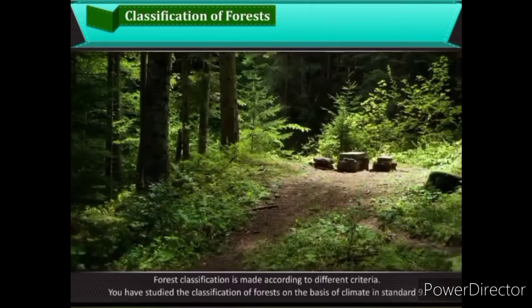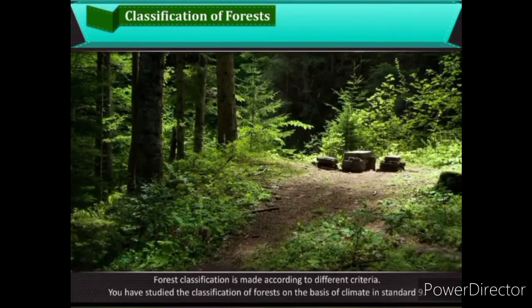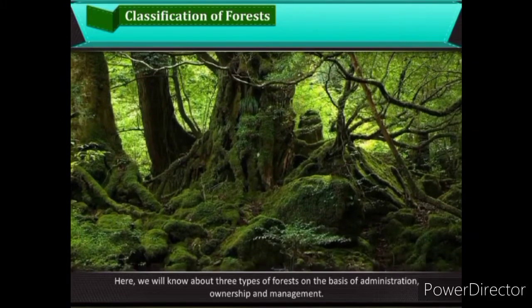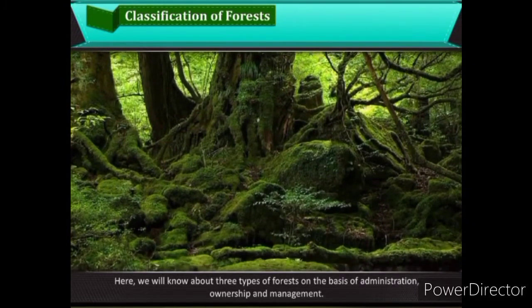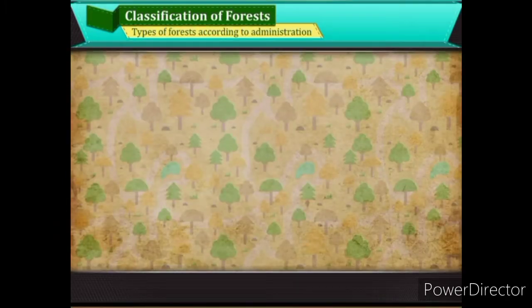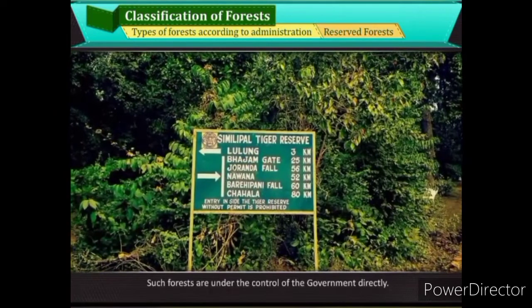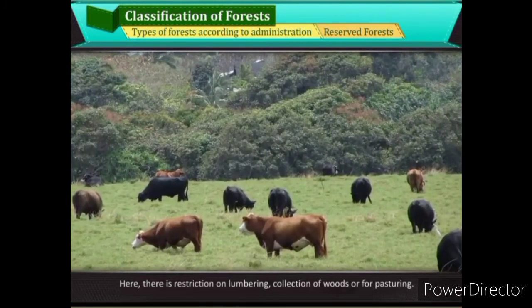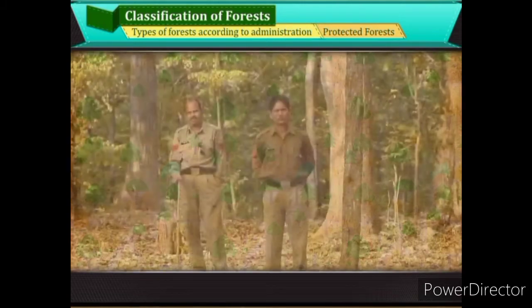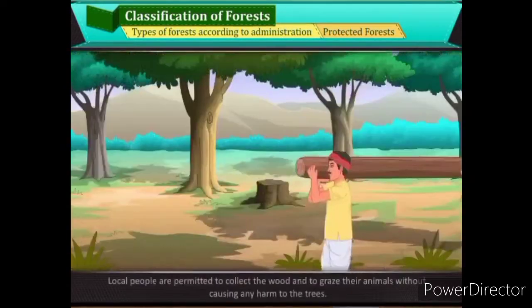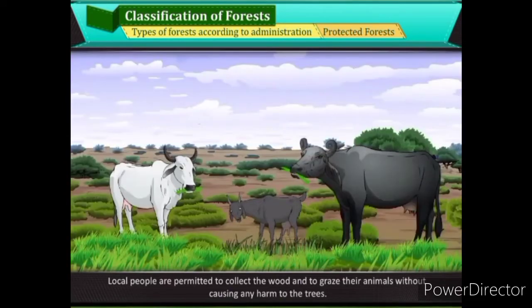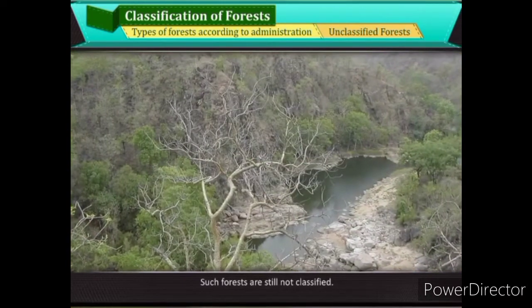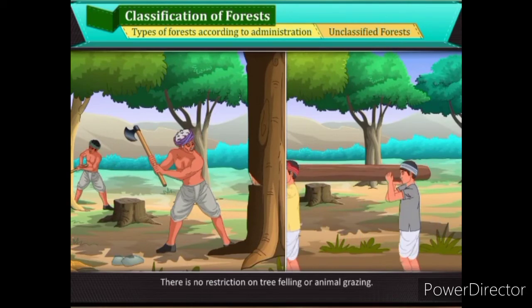Classification of Forests — Forest classification is made according to different criteria. You have studied the classification of forests on the basis of climate in Standard 9. Here we will know about three types of forests on the basis of administration, ownership and management. Reserved Forests are under the control of the government directly; there is restriction on lumbering, collection of wood, or pasturing. Protected Forests are looked after by the administration; local people are permitted to collect wood and graze animals without causing harm to the trees. Unclassified Forests are still not classified, with no restriction on tree felling or animal grazing.